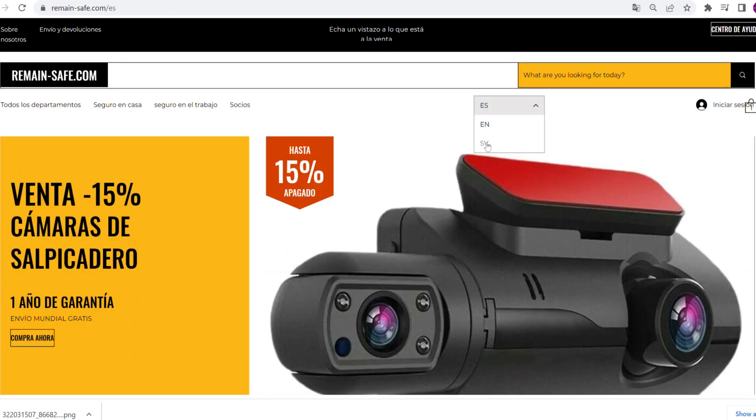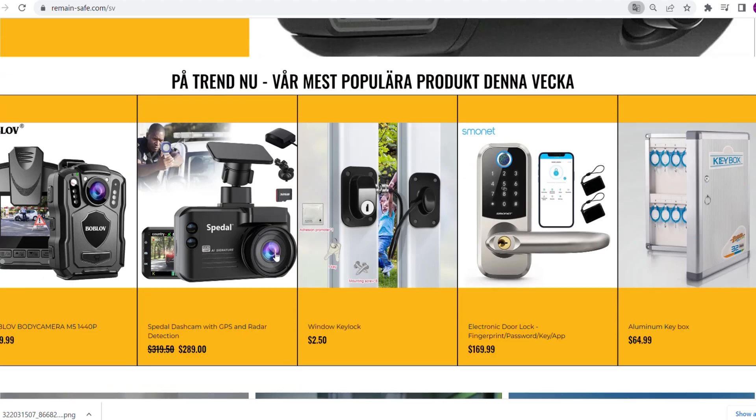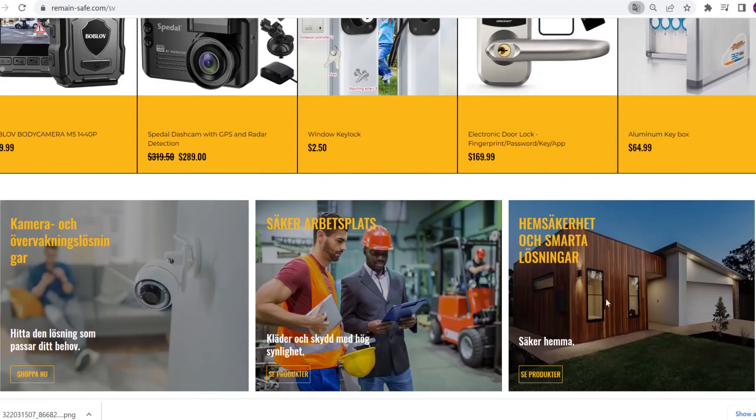Here we see the button, we choose Spanish and the site turned Spanish. And we try the same in Swedish — that looks Swedish to me!